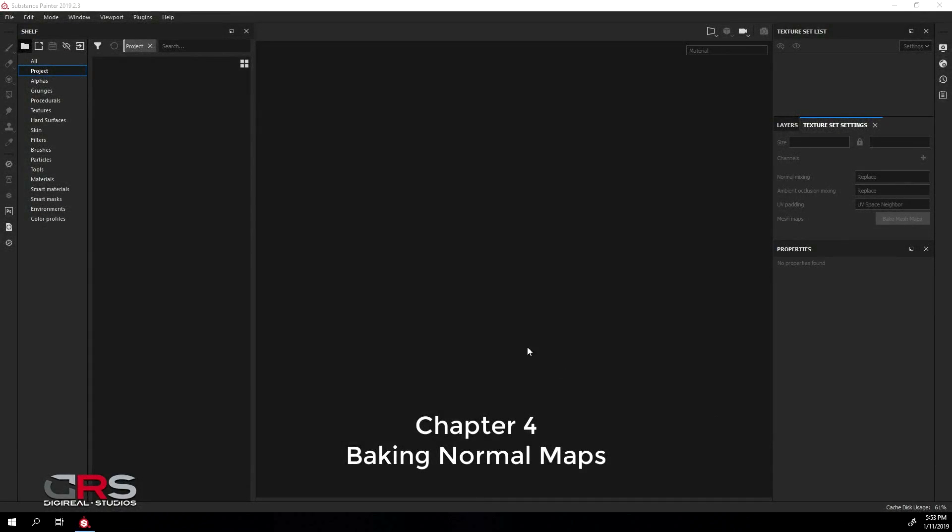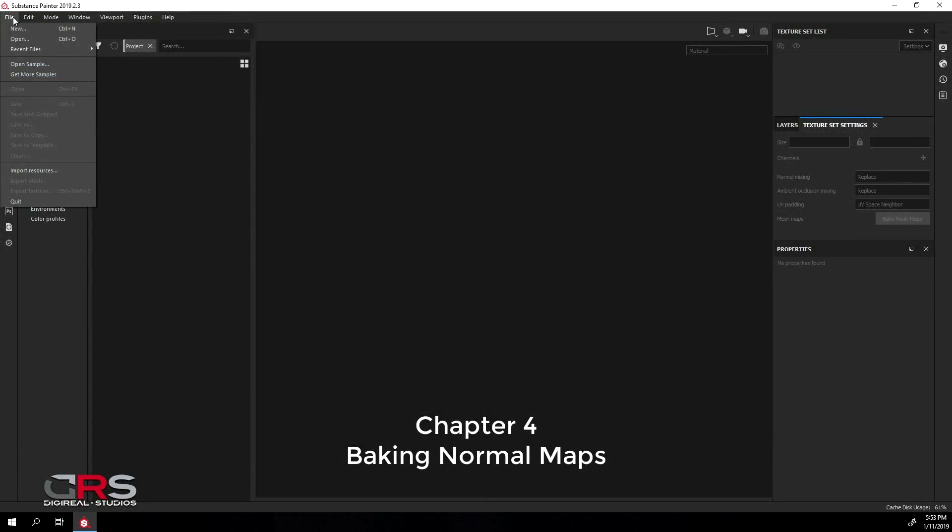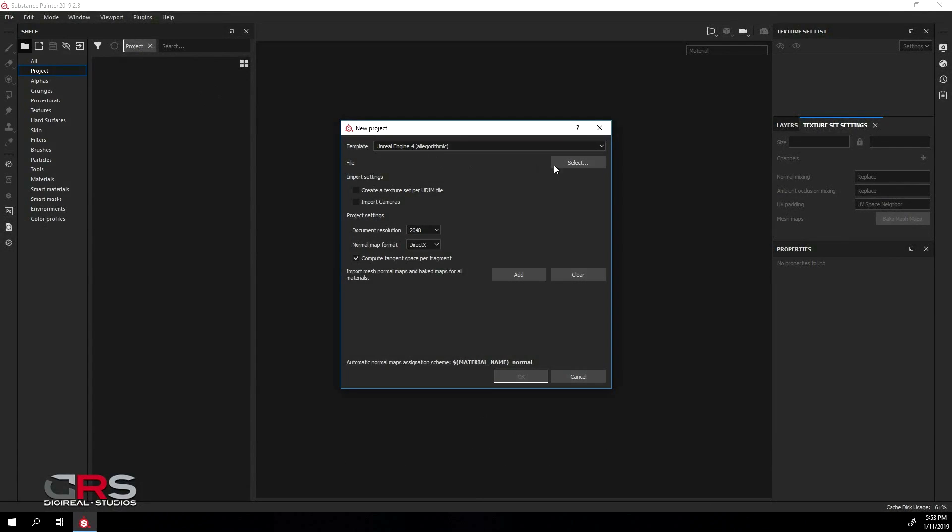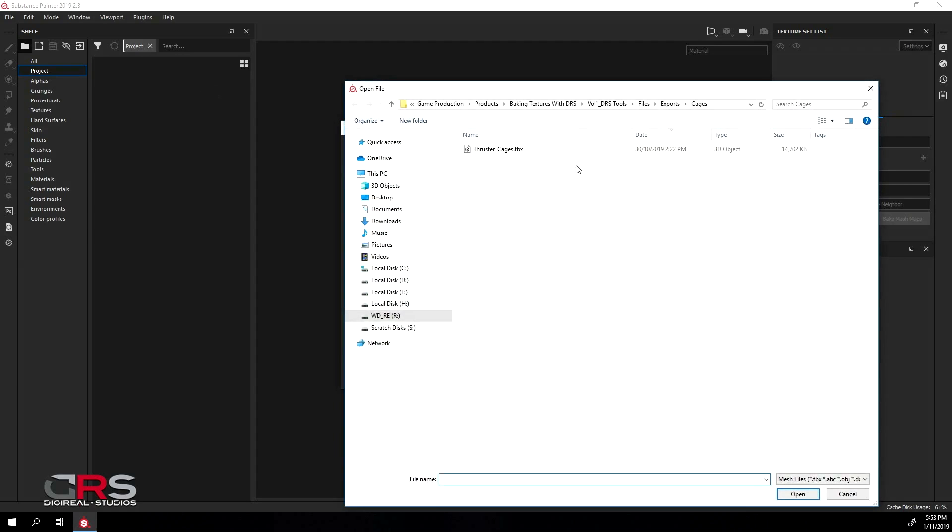Let's begin by setting up our project. We'll go to File, New, and click Select and choose the Lores model.